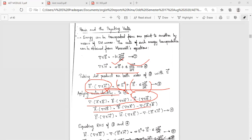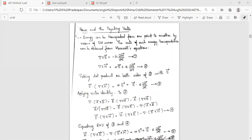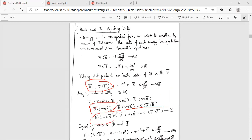The vector identity states: del cross B vector is equal to B vector dot del cross A, minus del dot (A vector cross B). We can rewrite our vector identity as: E vector dot del cross H equals H vector dot del cross E vector, minus del dot (E vector cross H vector).